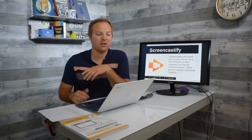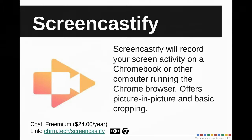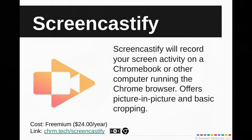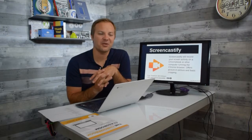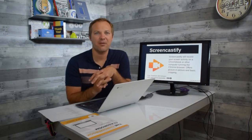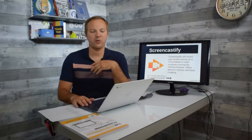Number three is Screencastify — I'm actually using this extension right now to record this video. Screencastify allows you to take screen video recordings. It's a way for students to demonstrate their learning, document what they've done, or for teachers to record instructional videos when out of the classroom. This is my favorite extension for recording screencasts.